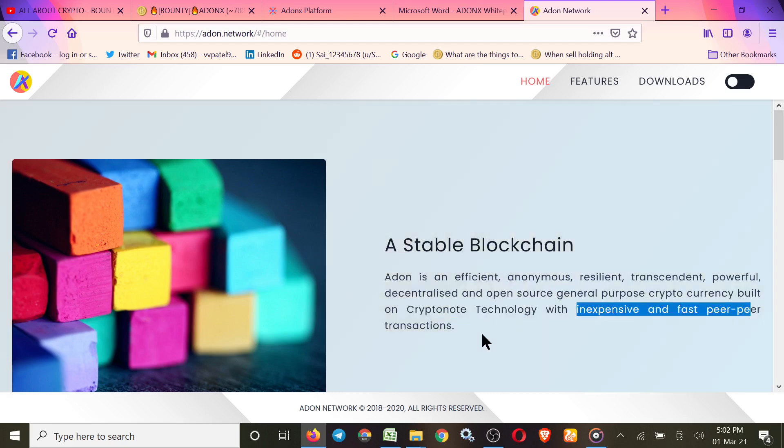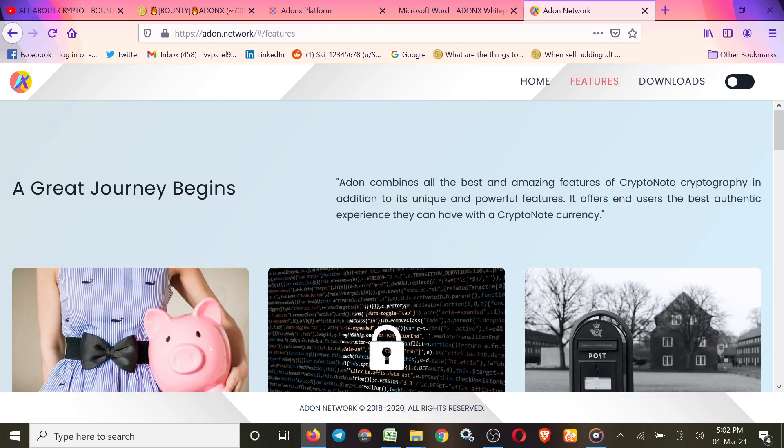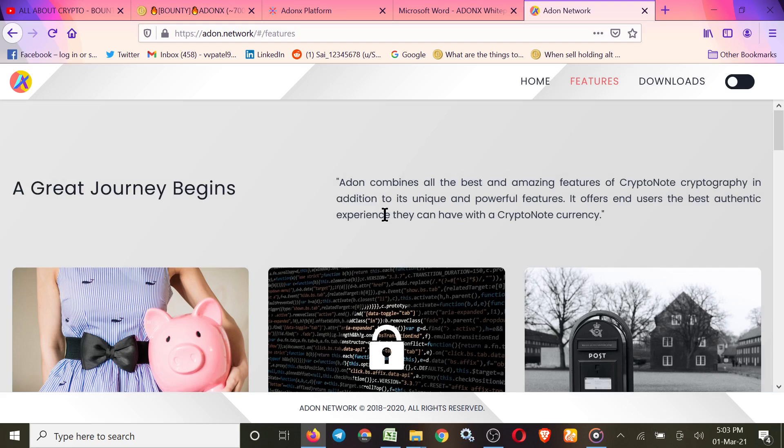Check their features here. Addon combines all the best and amazing features of CryptoNote cryptography in addition to its unique and powerful features. It offers users the best authentic experience they can have with a CryptoNote currency. A great journey began.